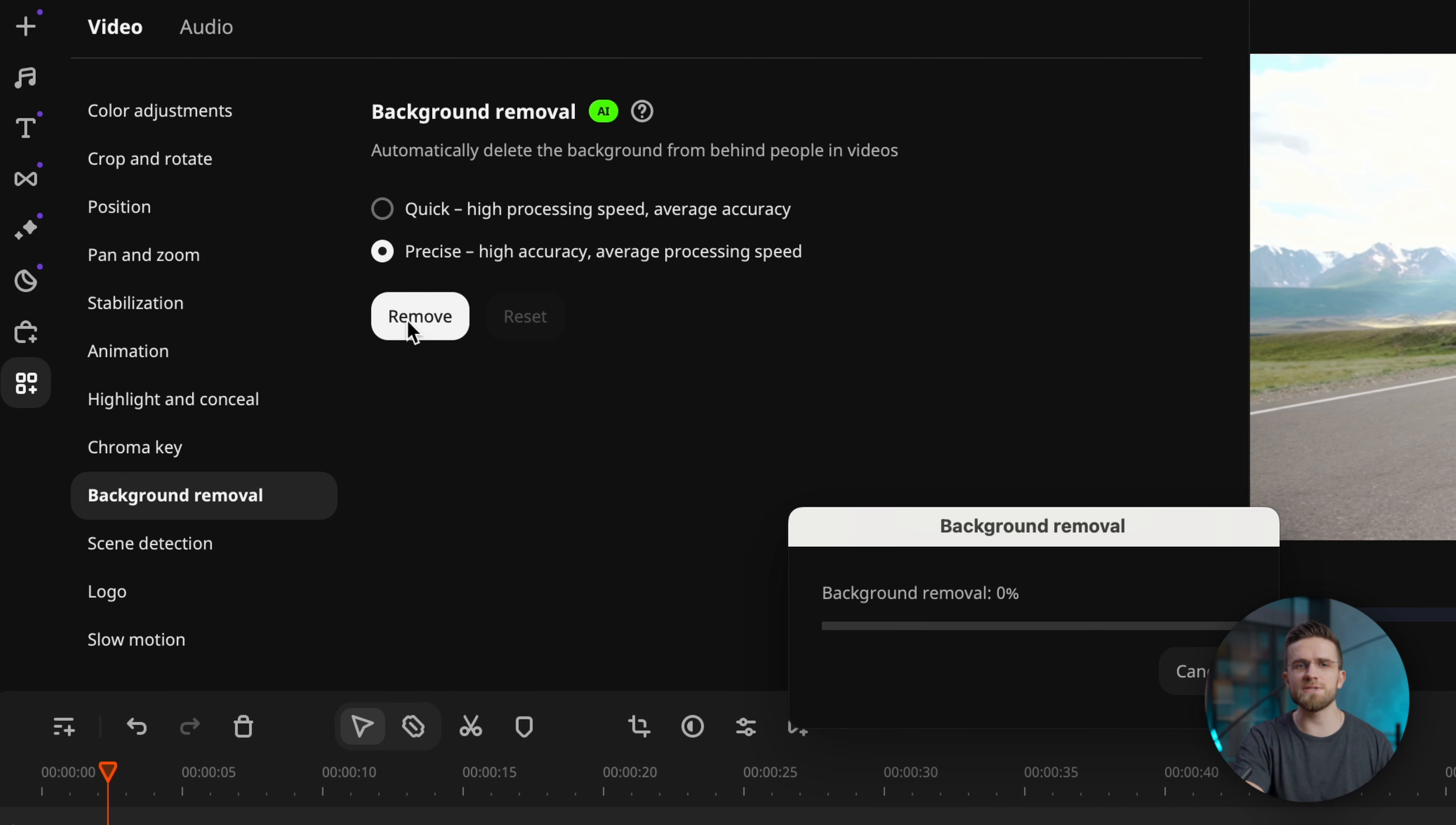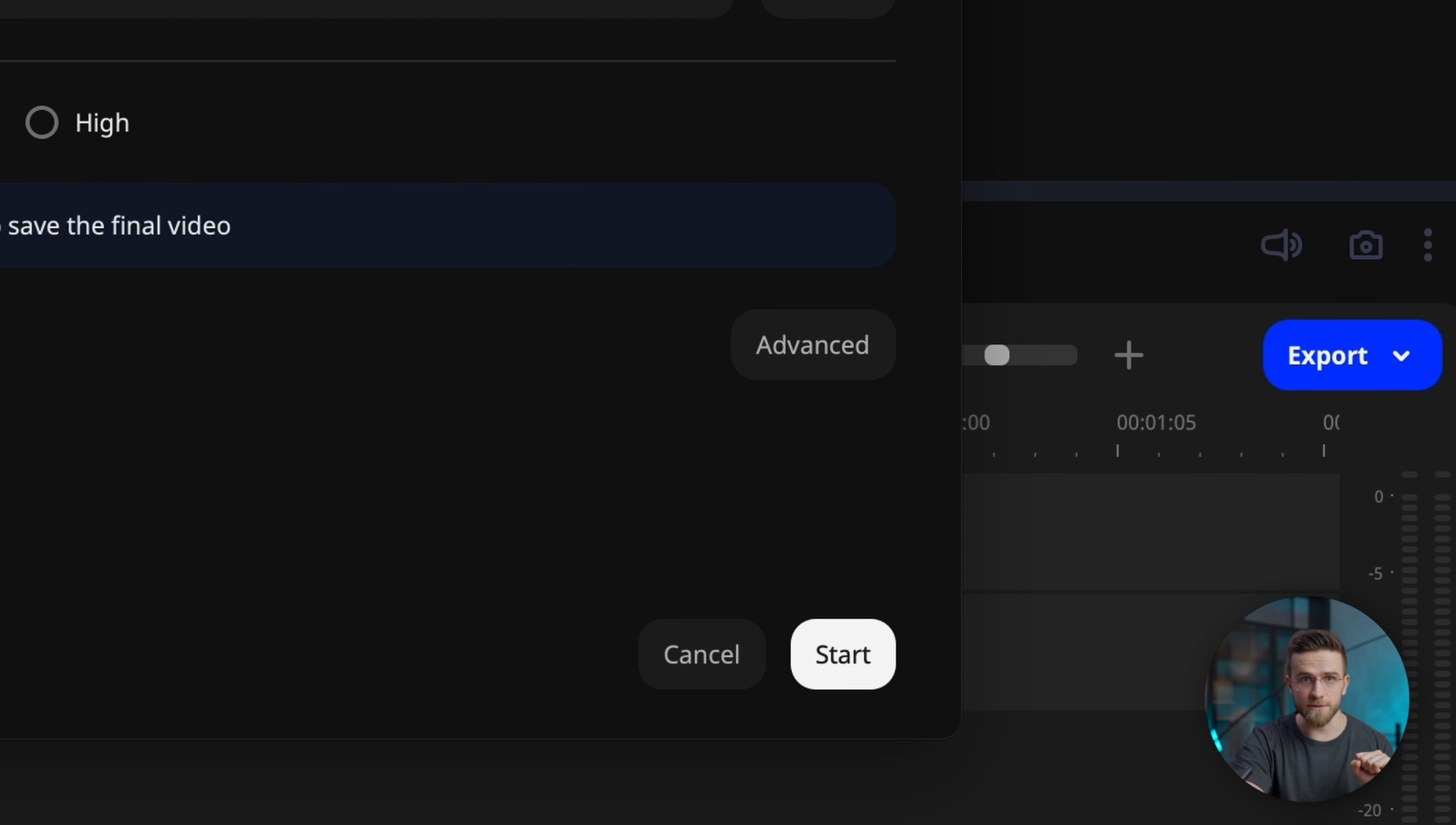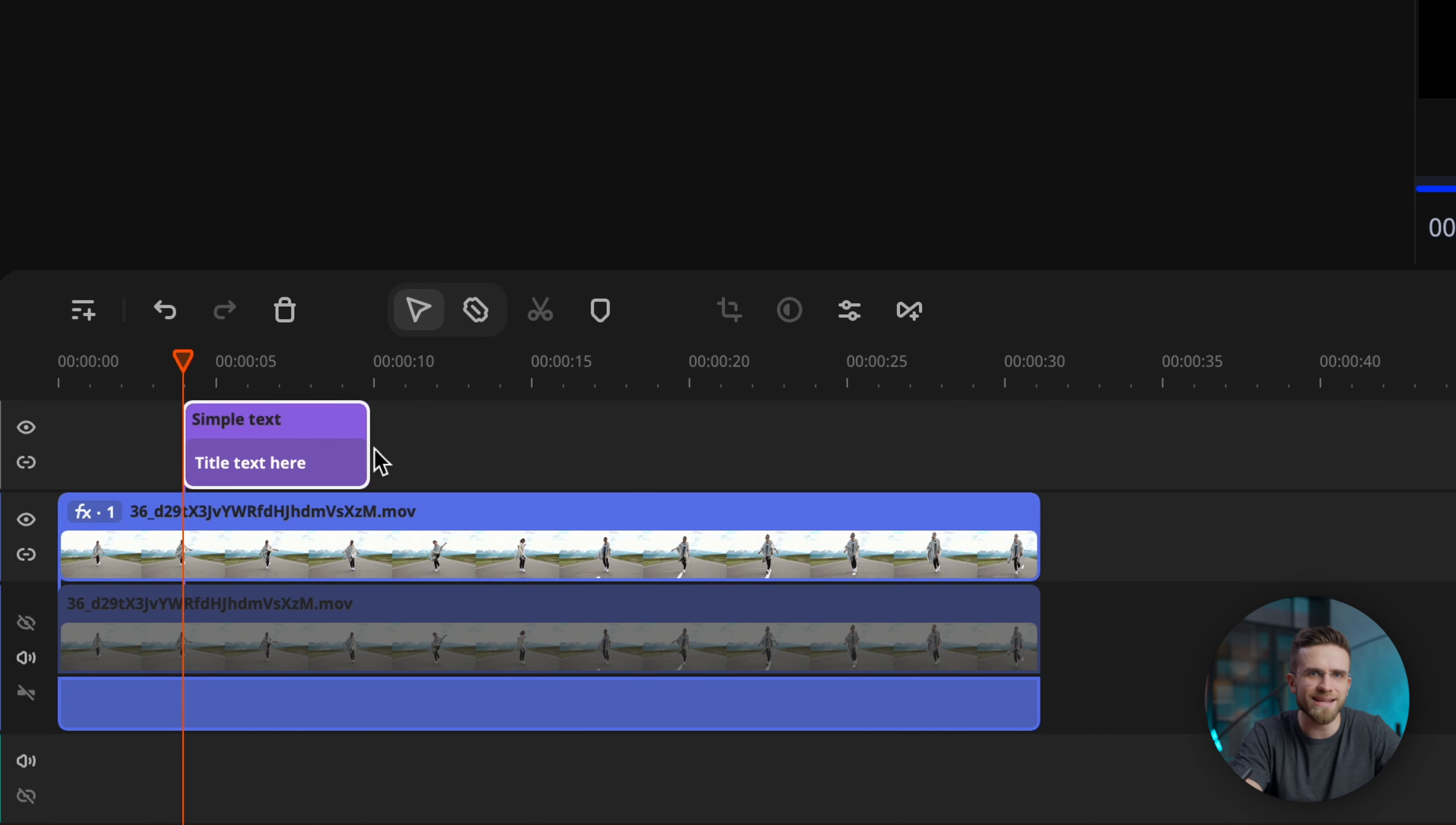I'm sure you already know how to remove the background. More tools, background removal, precise. After waiting a few seconds, we get a nice video with no background. Now I'll export this video, but don't worry, we're gonna use it later.